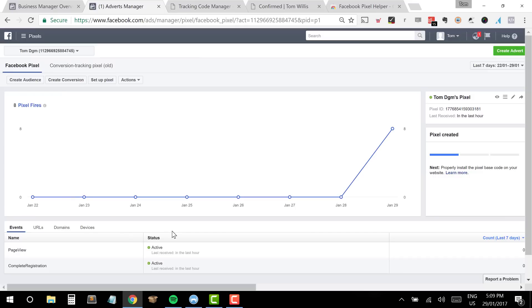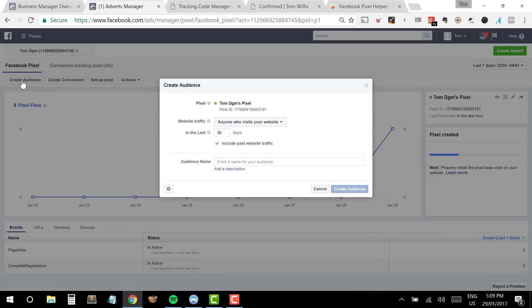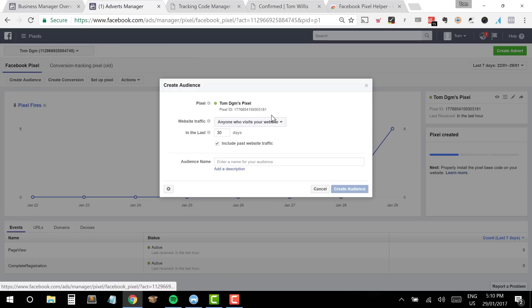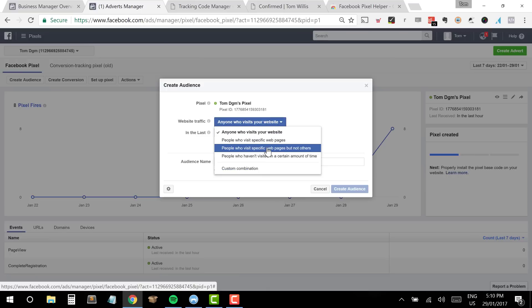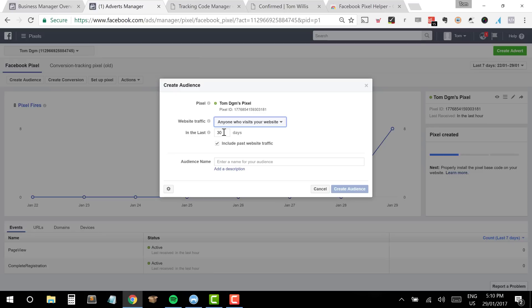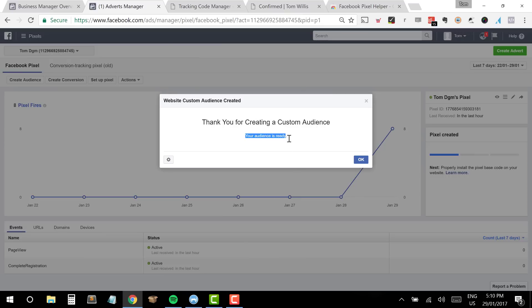Once we've given it some time and our data is starting to feed through into the pixel, we're starting to build up a robust audience we can target on Facebook. From here we can click Create Audience in the top left. We can create an audience based on people who have visited our site. Clicking on Website Traffic gives a number of options — I can create a generic one of everyone who's visited my website, or I can get more targeted by choosing specific web pages or excluding web pages. I'll leave it as generic for the last 30 days and give it a name: 'Generic Create Audience.'